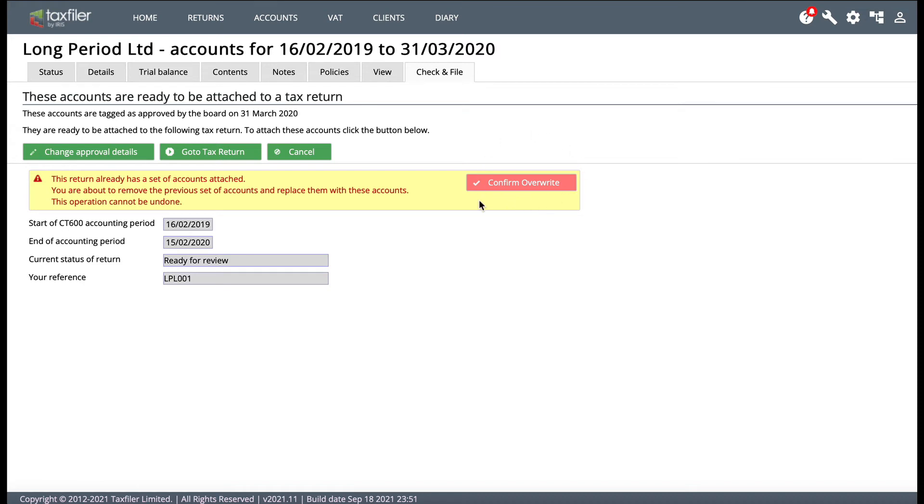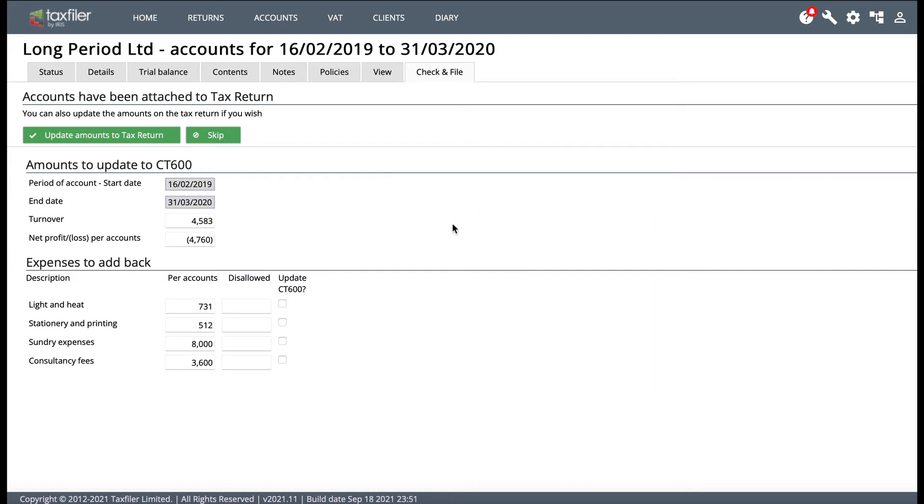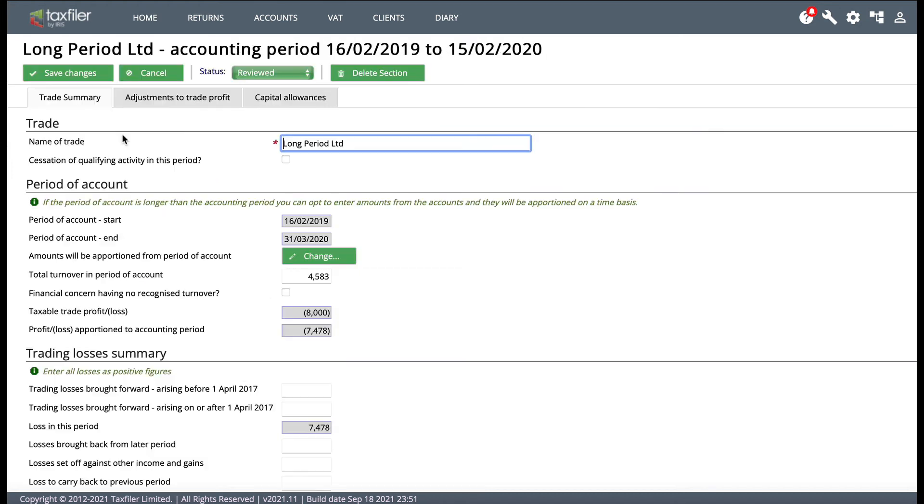But if it's your first time doing it, it won't ask you to do that. So I will say yes to that for the moment. This is what will normally happen, and you'll get the green button that says update amounts to tax return. So if I click on that, and we're in the tax return screen now, we won't worry too much about the detail at the moment, we'll just save changes.